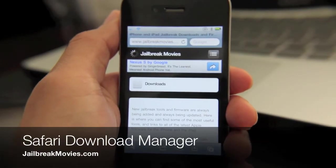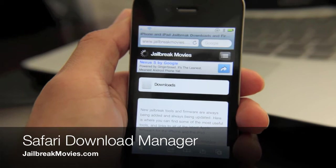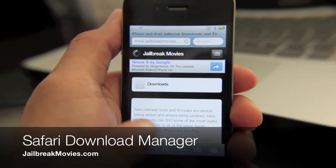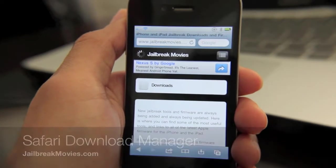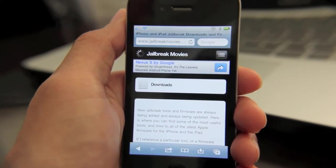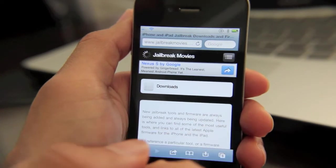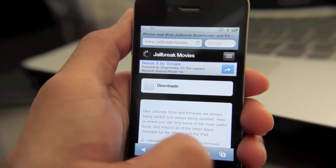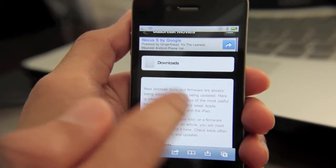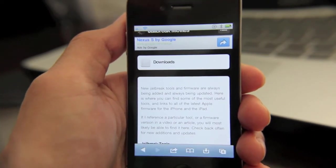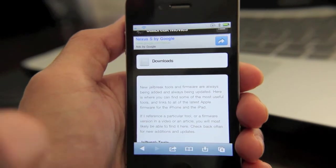Hey guys, it's Jeff again with Jailbreak Movies. This is the Jailbreak Movies mobile site, just in case you weren't aware that we had a mobile site. It is formatted to fit your iPhone so it's really easy to navigate, but that's not the point of this video.